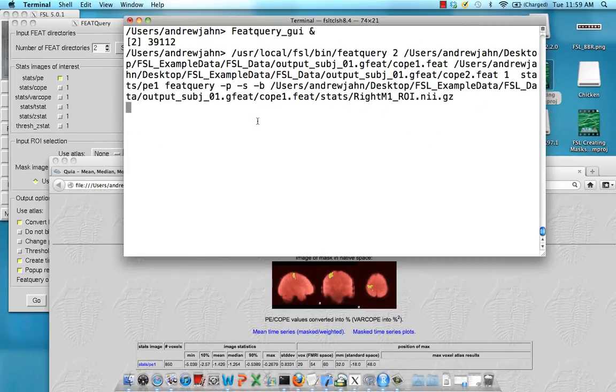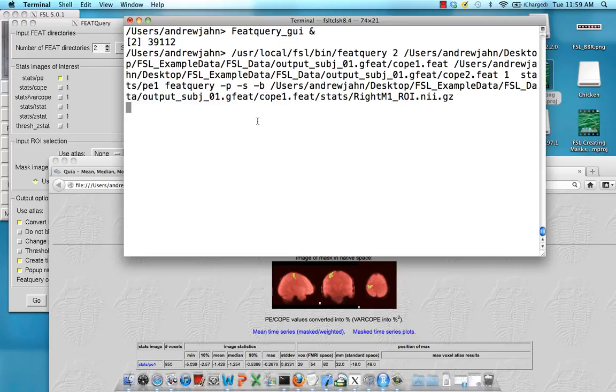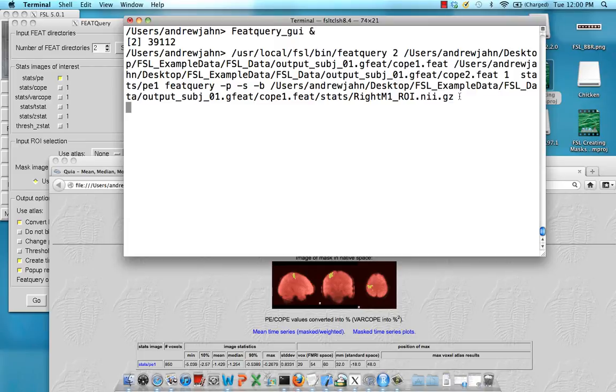Last thing you should recognize is after you've hit go from the FeatQuery GUI, you get this output of text that you can use as a command line in case you want to script your FeatQuery analyses for more regions of interest or more subjects.